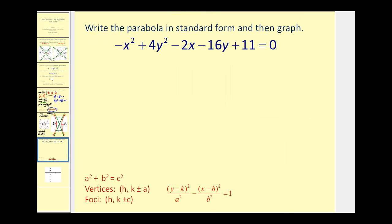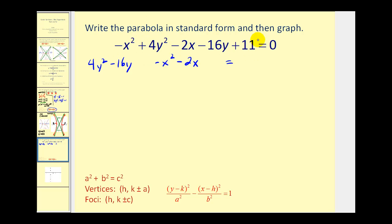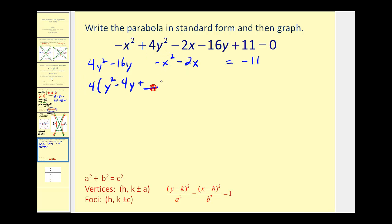Now we are going to have to complete the square. Let's first group the x terms and y terms together. Since the y squared term is positive, we'll put that term first. We'll also subtract 11 on both sides. In order to complete the square on both parts, we want the leading coefficient to be 1, so we'll factor out 4 from the y group and leave room for the completing-the-square number. Then we factor out −1 from the x group, giving minus (x squared plus 2x).